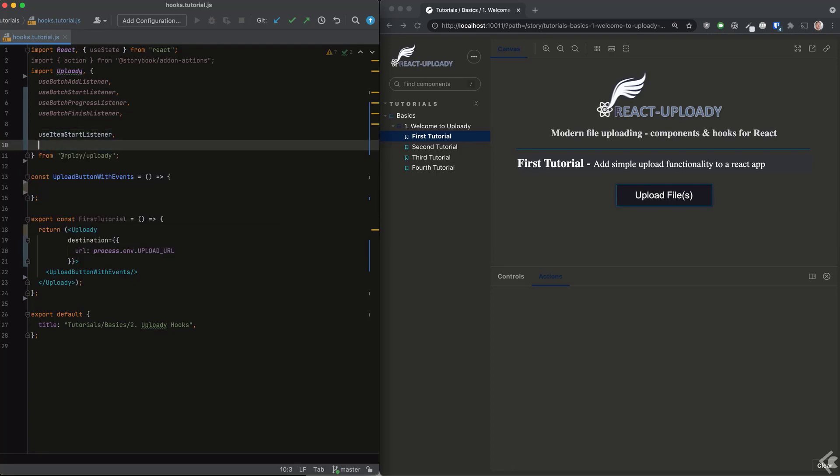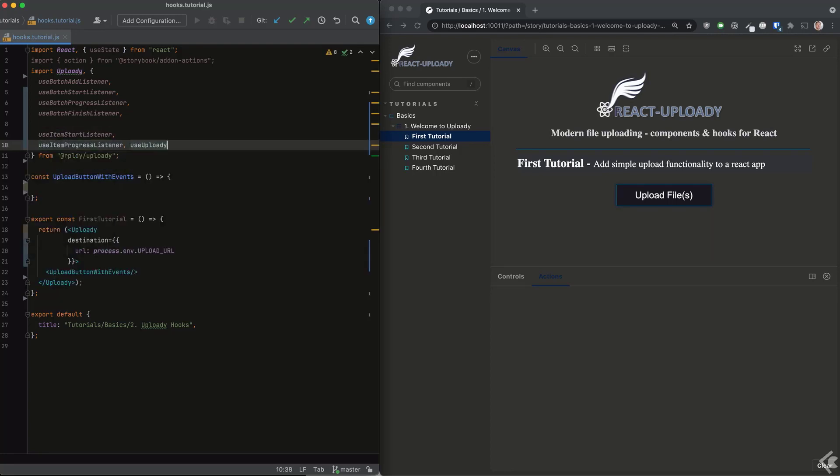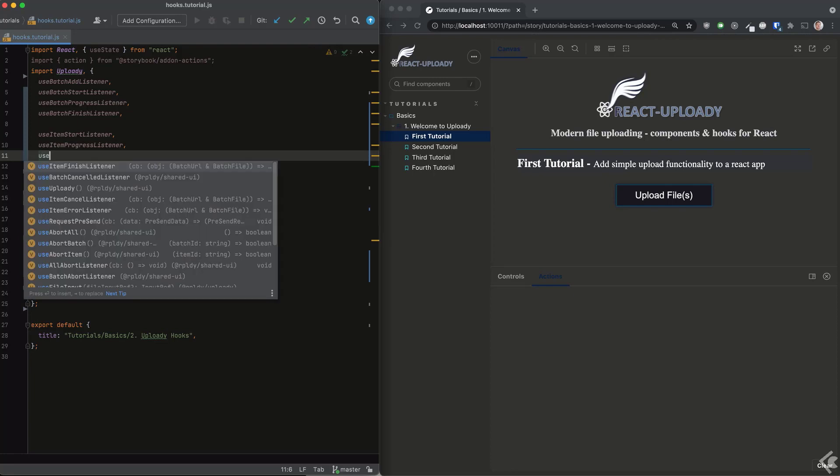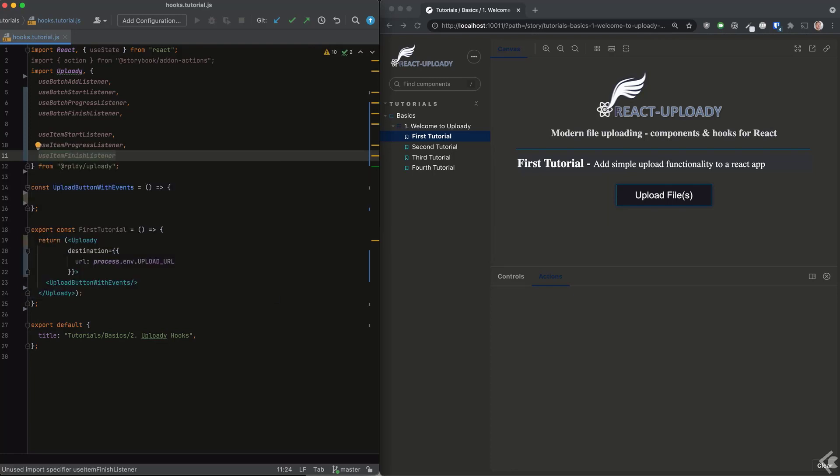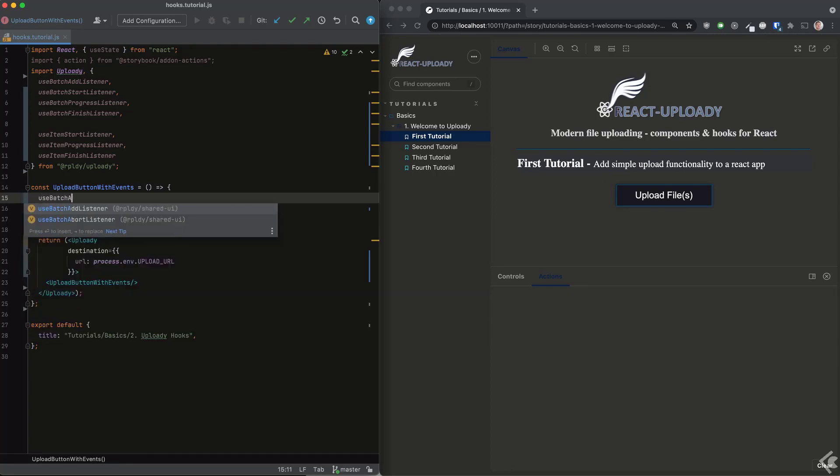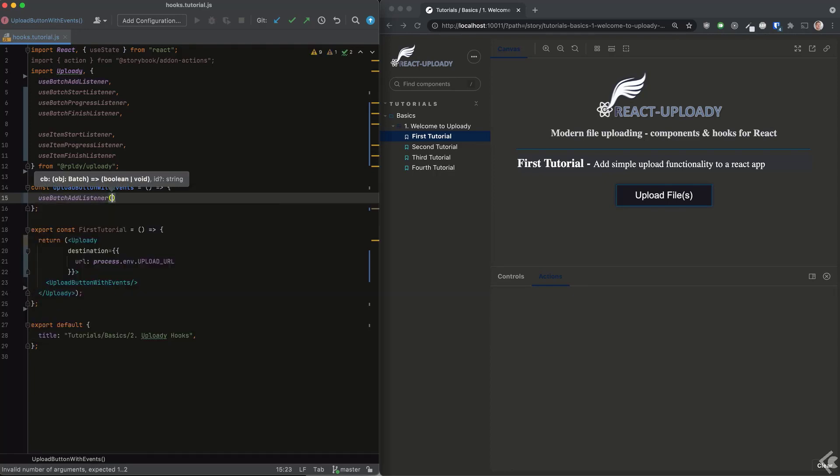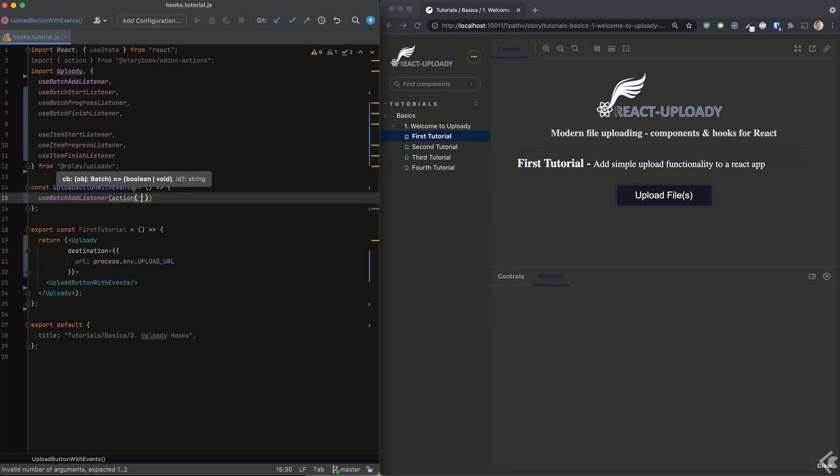I'll import some of them now. There are batch lifecycle event hooks and there are item lifecycle event hooks. The names are pretty self-explanatory. Each one is called with the callback and is passed the corresponding data, whether it's the batch or the item objects.